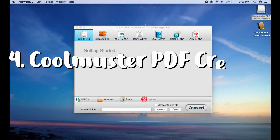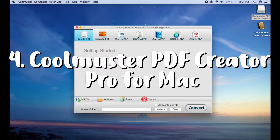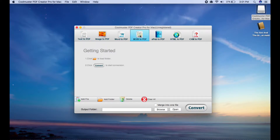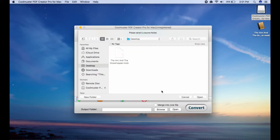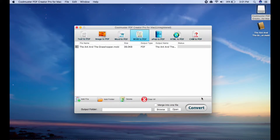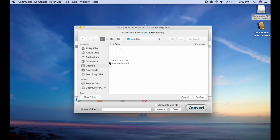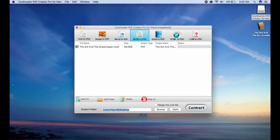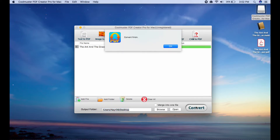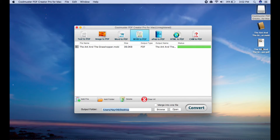Last on the list is the Coolmuster PDF Creator Pro for Mac. Coolmuster has many solutions for documents and devices, one of which helps people to convert MOBI files to PDF on your Mac. With this PDF Creator, you can effortlessly change other formats like text, Word, images, HTML, MOBI, and CHM to PDF. Furthermore, it converts at high speed and guarantees there will be no quality loss upon processing.